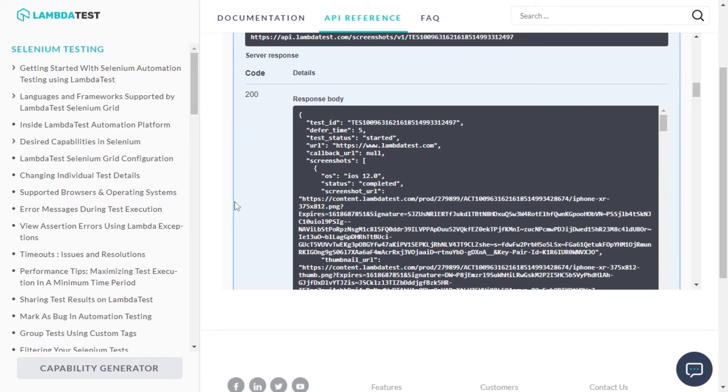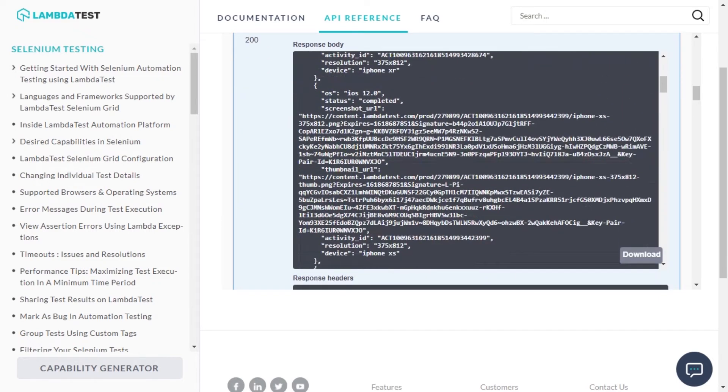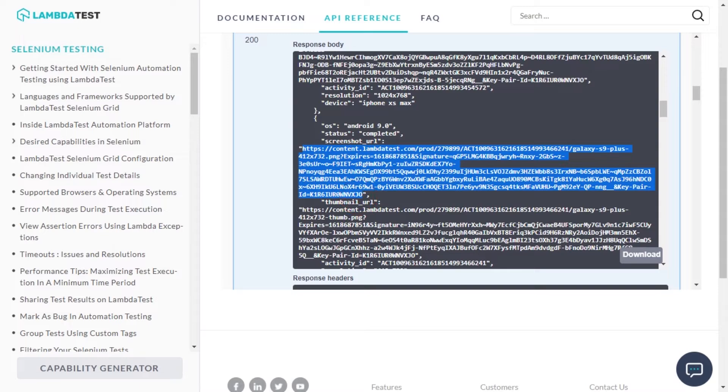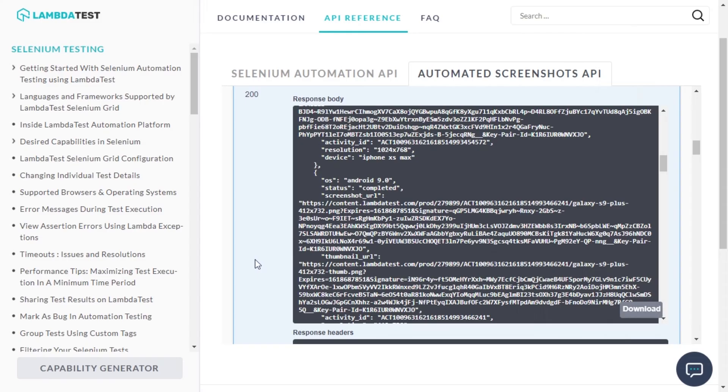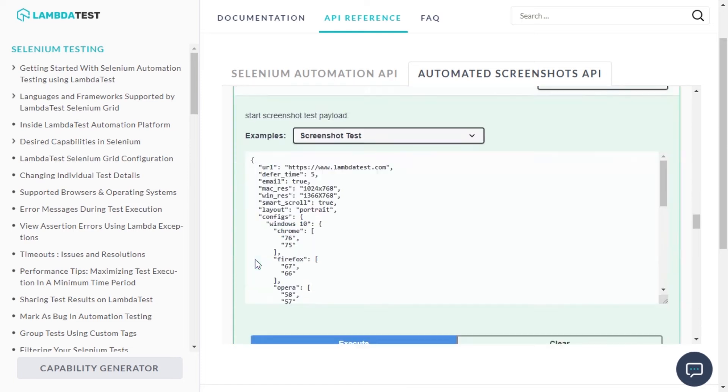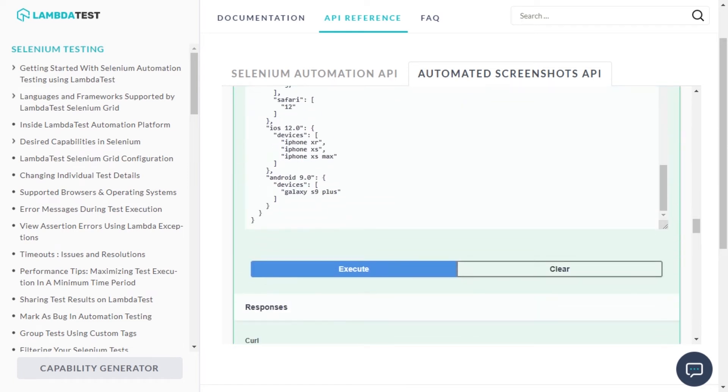You will be able to see the links of all the generated screenshots along with your environment details in the JSON format. You can either use these links or you could open the generated screenshots by clicking on the respective links. These screenshots were generated with default configurations.